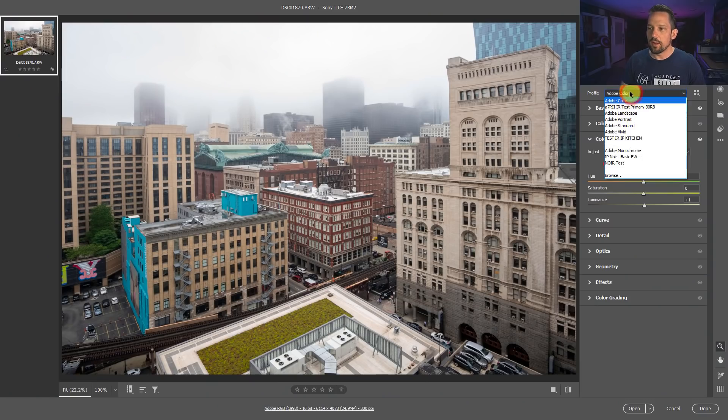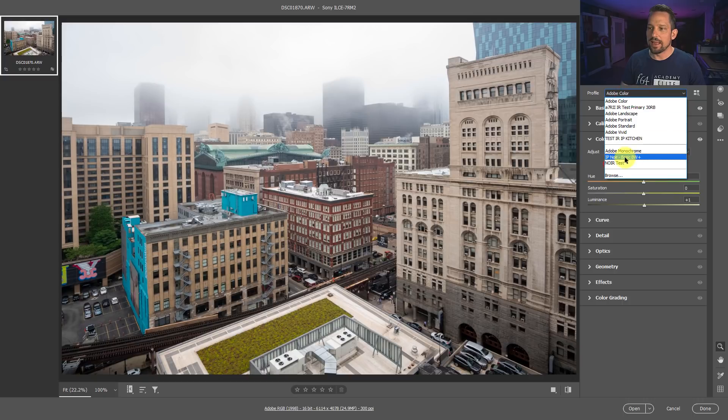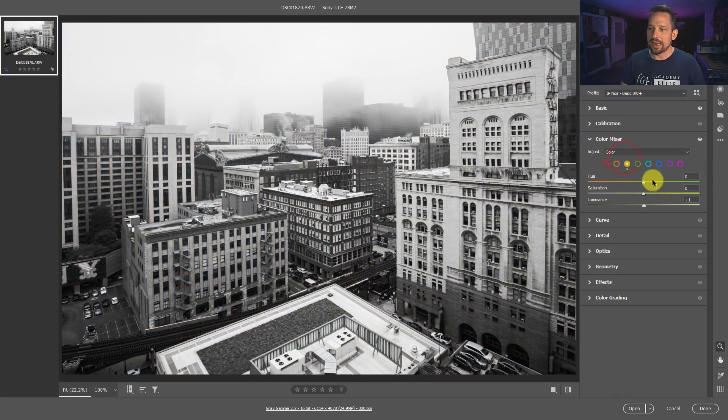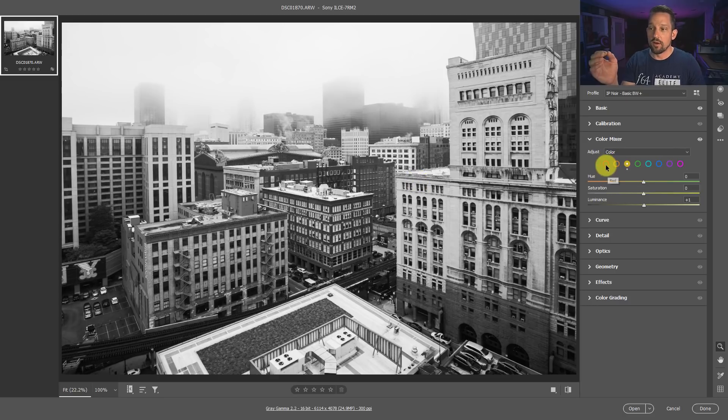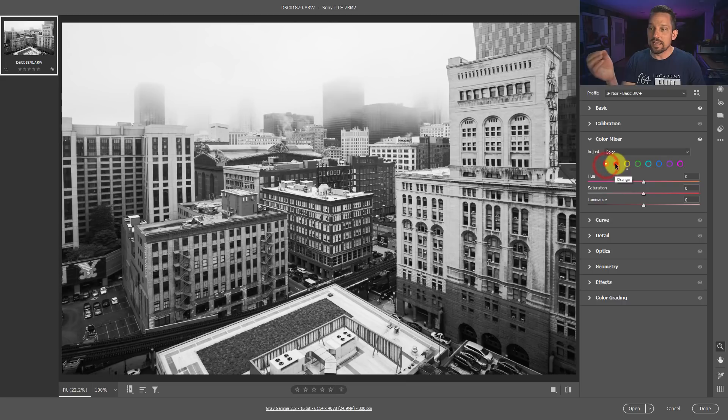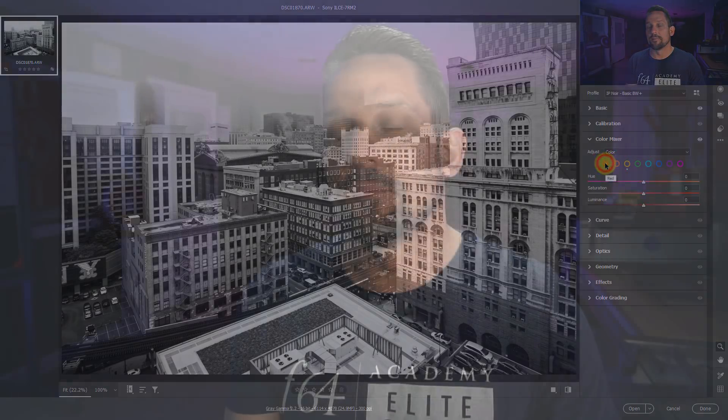So I'm going to give you a little preview here. If I hit this basic black and white that I have created, you'll notice that this image is now black and white. We have full access to all of the color attributes of the reds, the oranges, the yellows, the greens, et cetera.